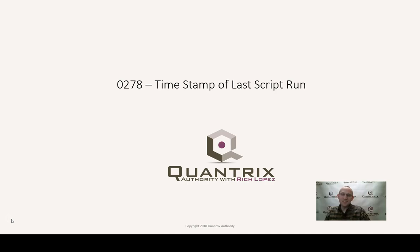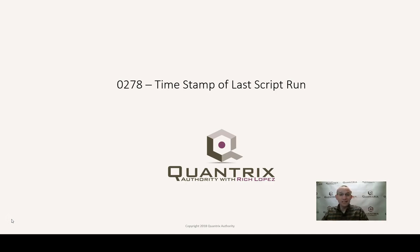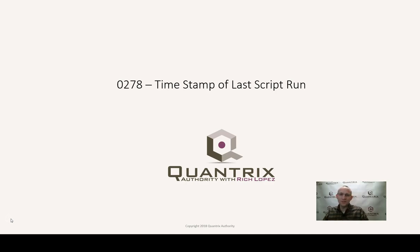And this is something that I've just started doing on all of my Quantrix models. And I got to tell you, I like it. I think it really adds to the usability of all the Quantrix models that I'm now building.